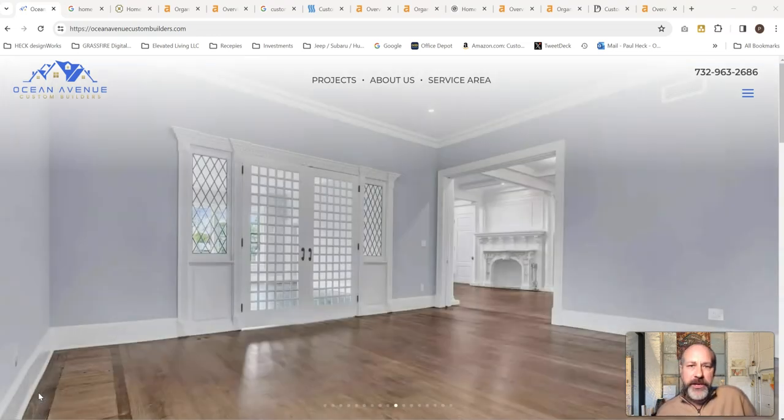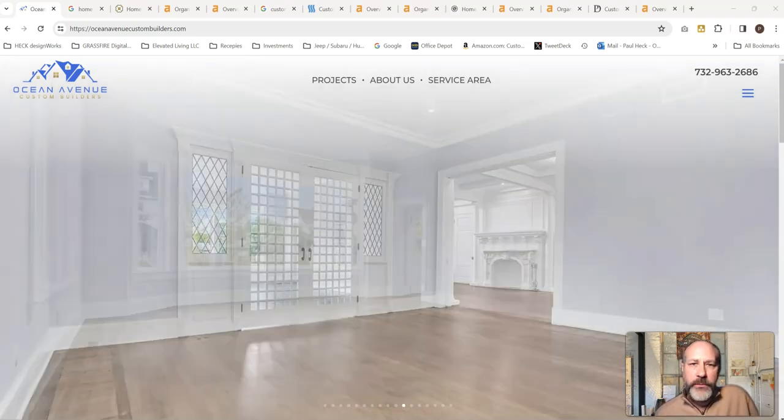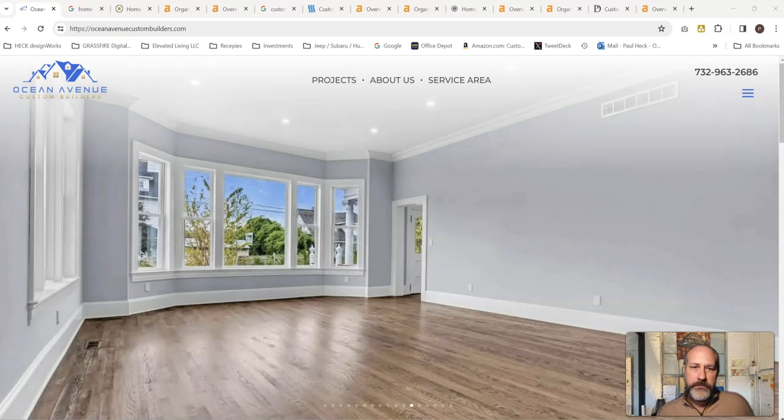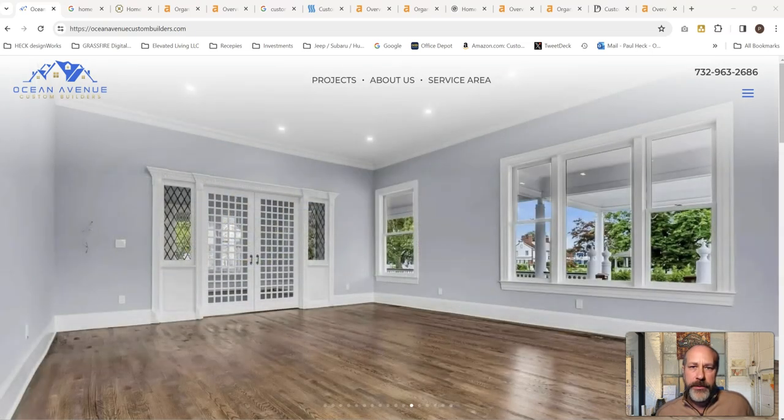Hey, Paul Heck here. Adam and I are looking at your website and seeing what you need to do to get this thing to start to be picked up and ranked by Google.